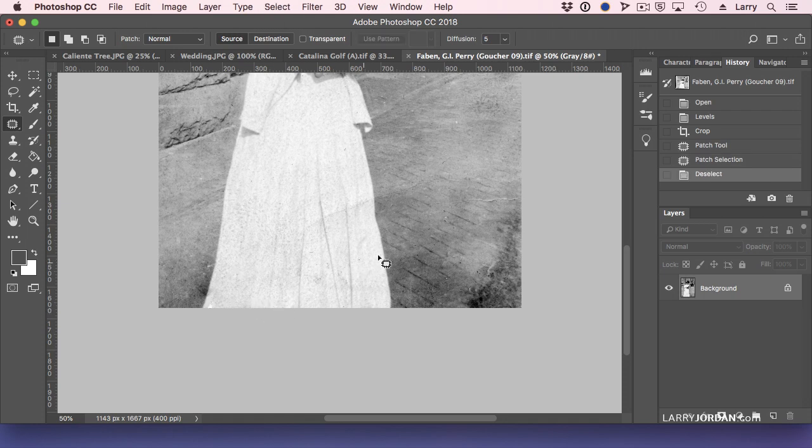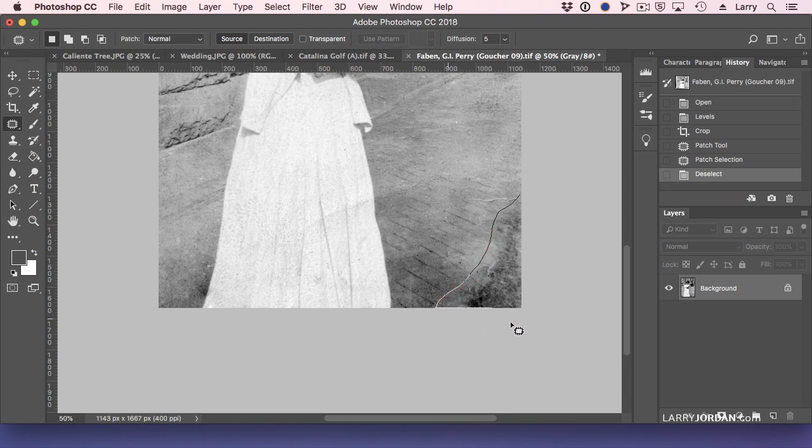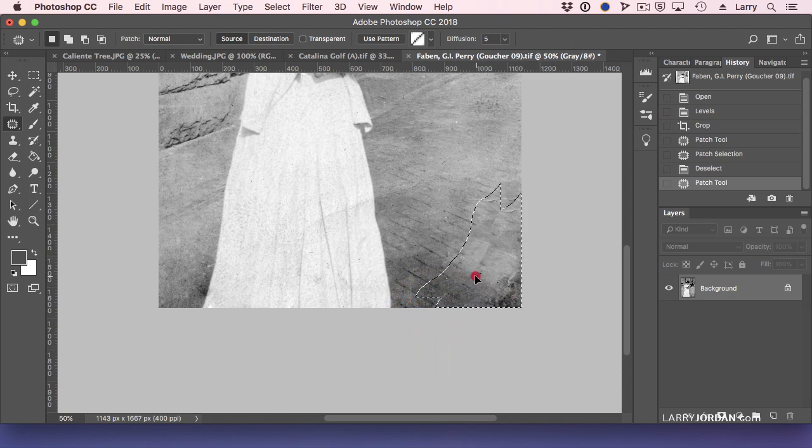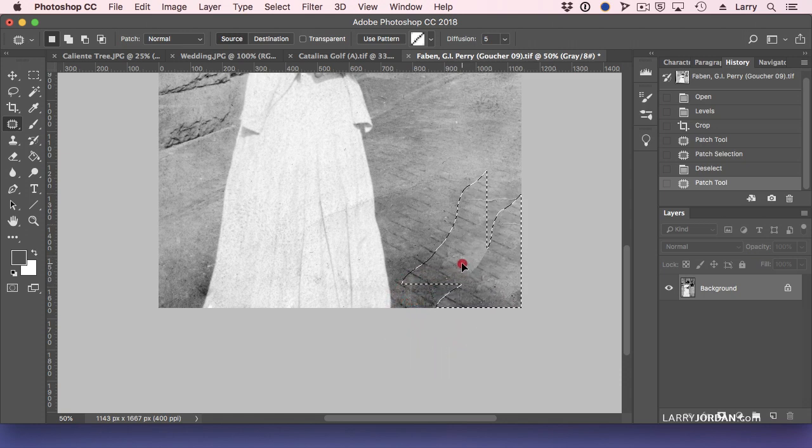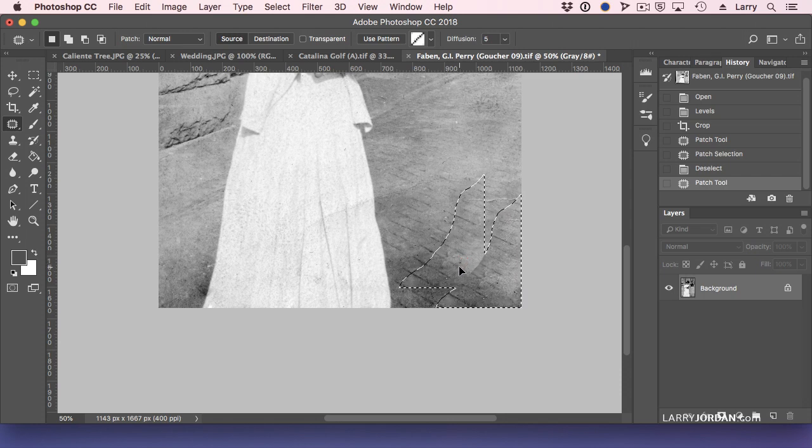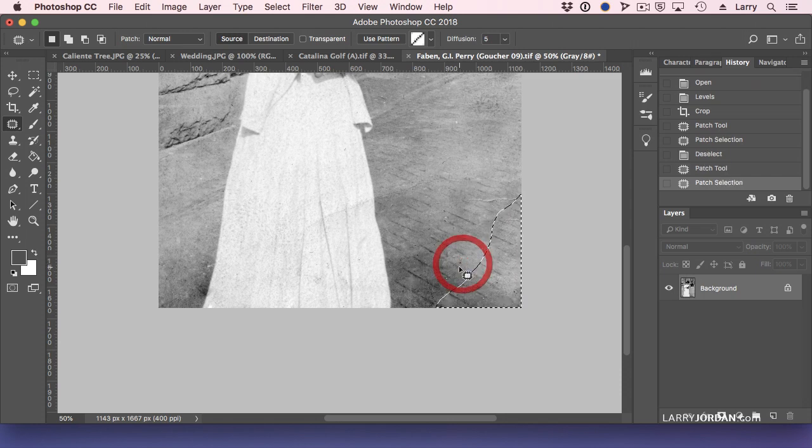We could do the same thing with our bricks. Click with the Patch Tool. Yes, I could clone it, but notice I've got the lines and the bricks. Just drag so the lines and the bricks align. So it looks like they're all part of the same piece of paving. Done.